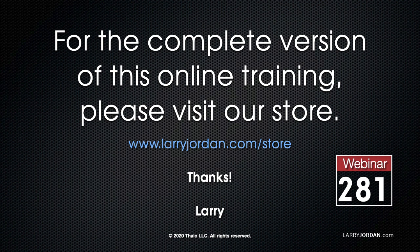For the complete version of this online training, please visit our store at larryjordan.com/store and look for webinar 281.